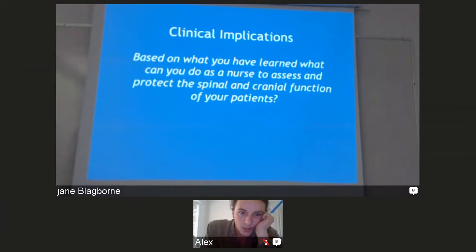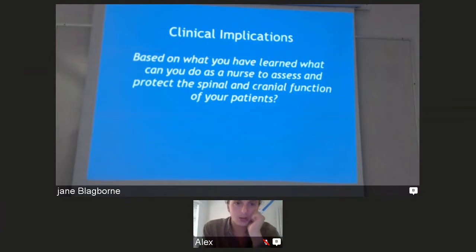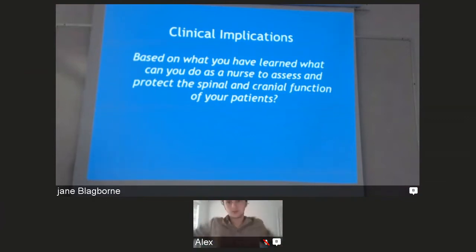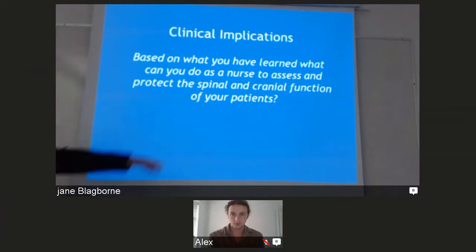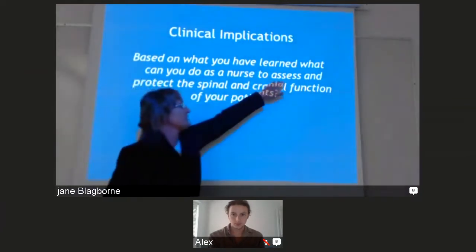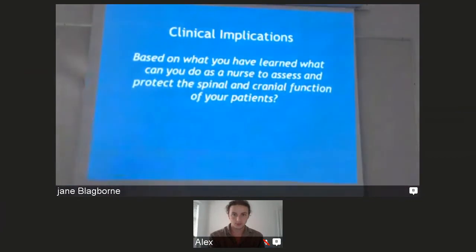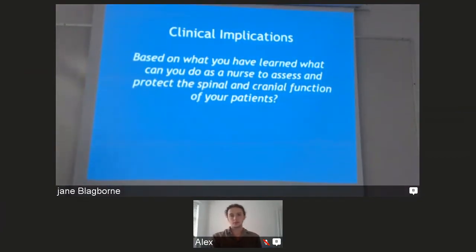As a nurse, what can you do to protect spinal and cranial function in your patients? For assessment, you can check motor skills — fine motor skills, for example, can they write? Can they follow your finger with their eyes?